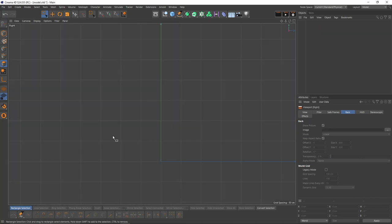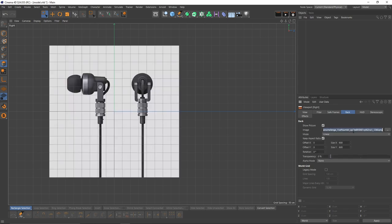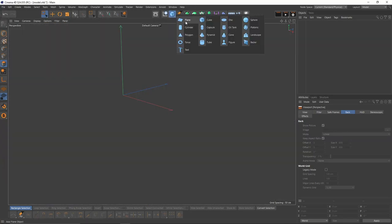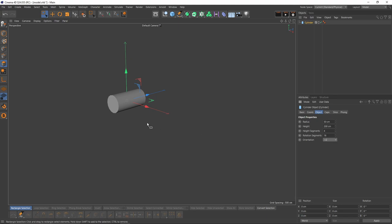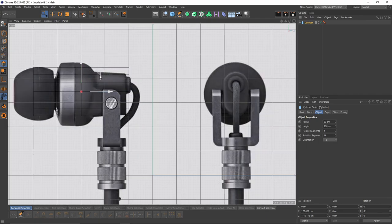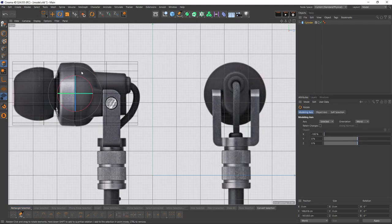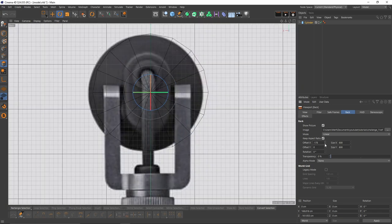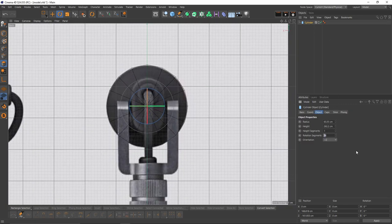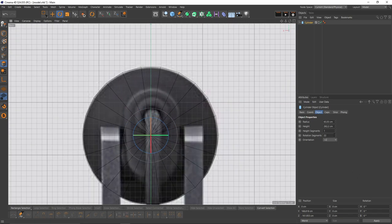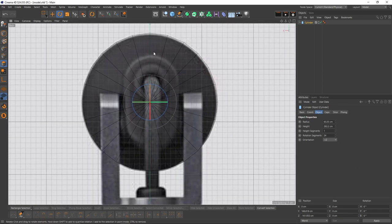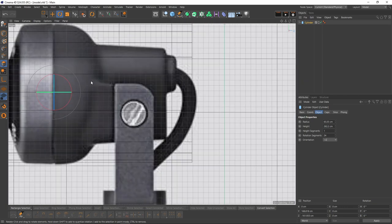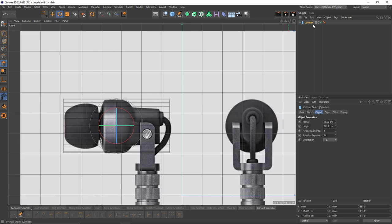I'll start with the image planes as usual — I'll import my image, copy the path and paste it over to my back view. Now I can create my first object: it's going to be a cylinder. Let's center that and make it bigger. I'll offset my image plane, then increase my rotation segments to something like 24 so I get these center edges which I can use for symmetry. I'll also need a higher resolution because I will add additional details.